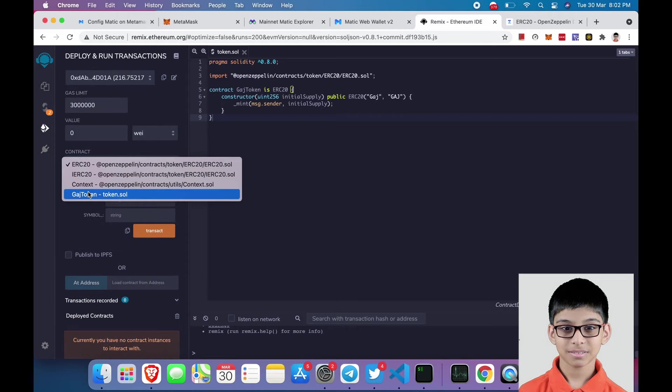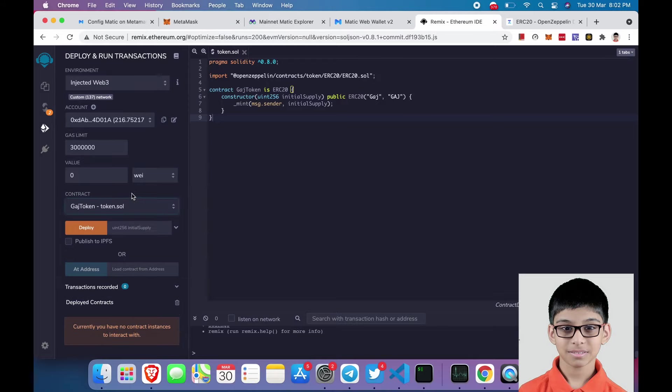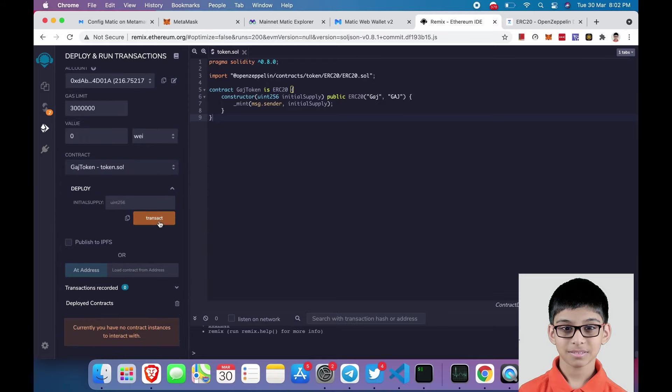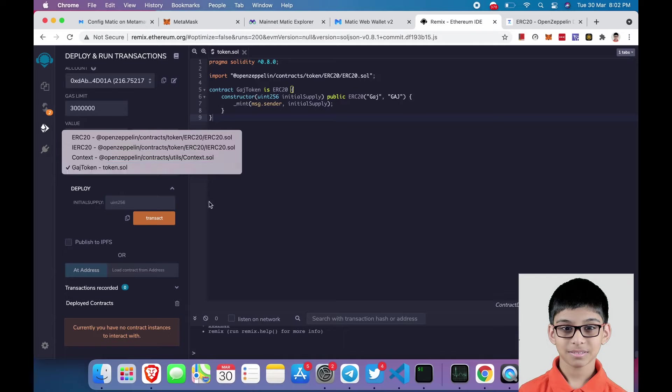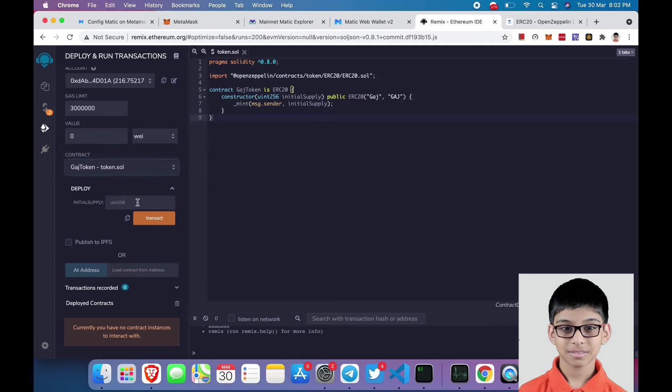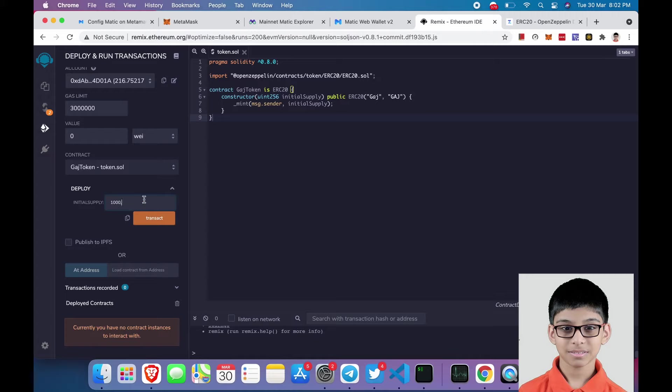Next select your token contract name and enter the initial supply as you need. In my case I will be keeping it 1000. After entering 1000, add 18 zeros since we have 18 decimals.